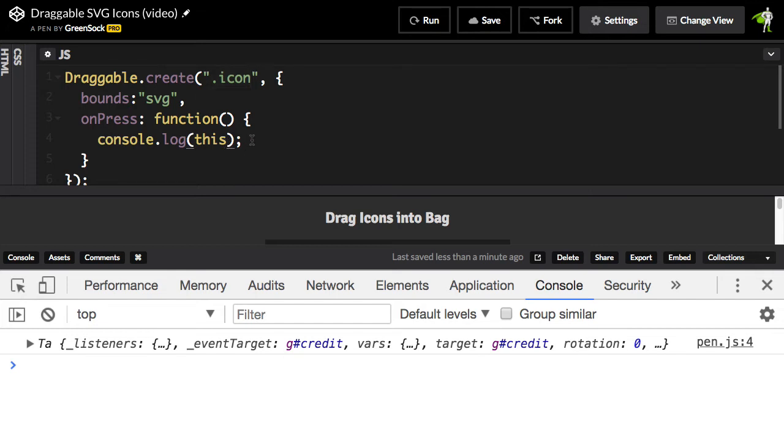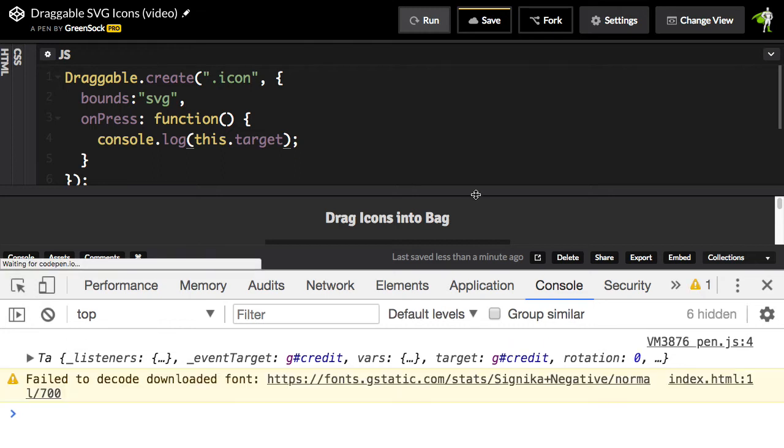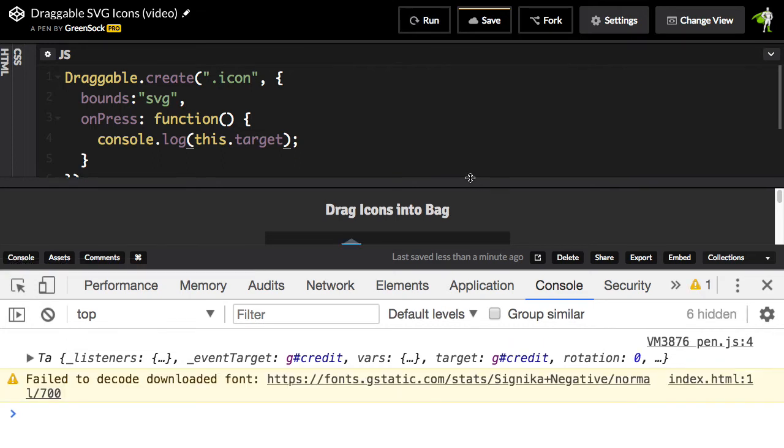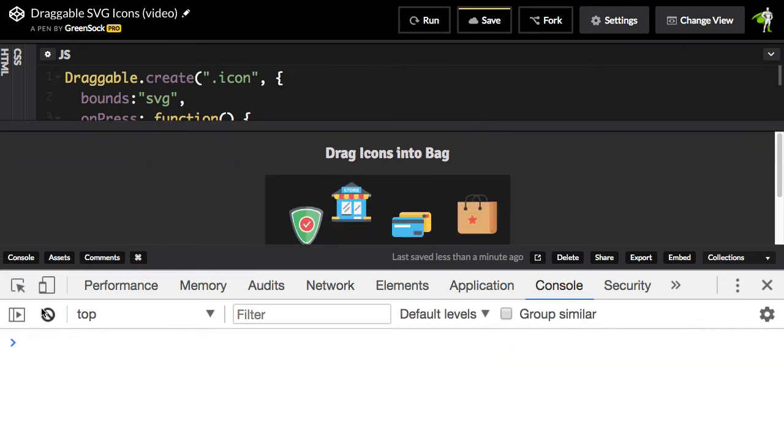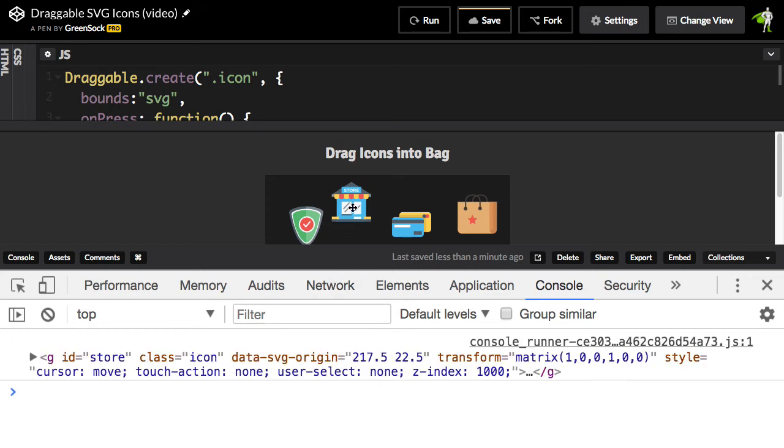What I'm going to do is do this.target, and now when I run, let's just run this a little bit, and we're going to clear all this stuff. And now when I click, notice that I get the actual DOM element. So I have a G with an ID of store, and then I have all the fun HTML attributes.